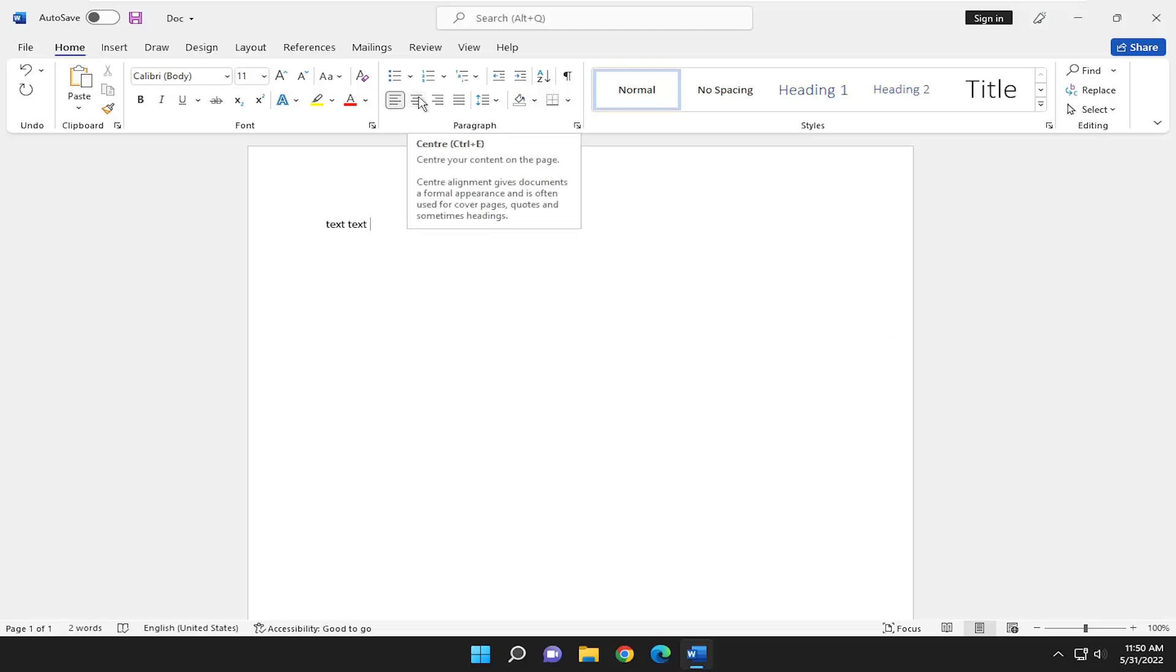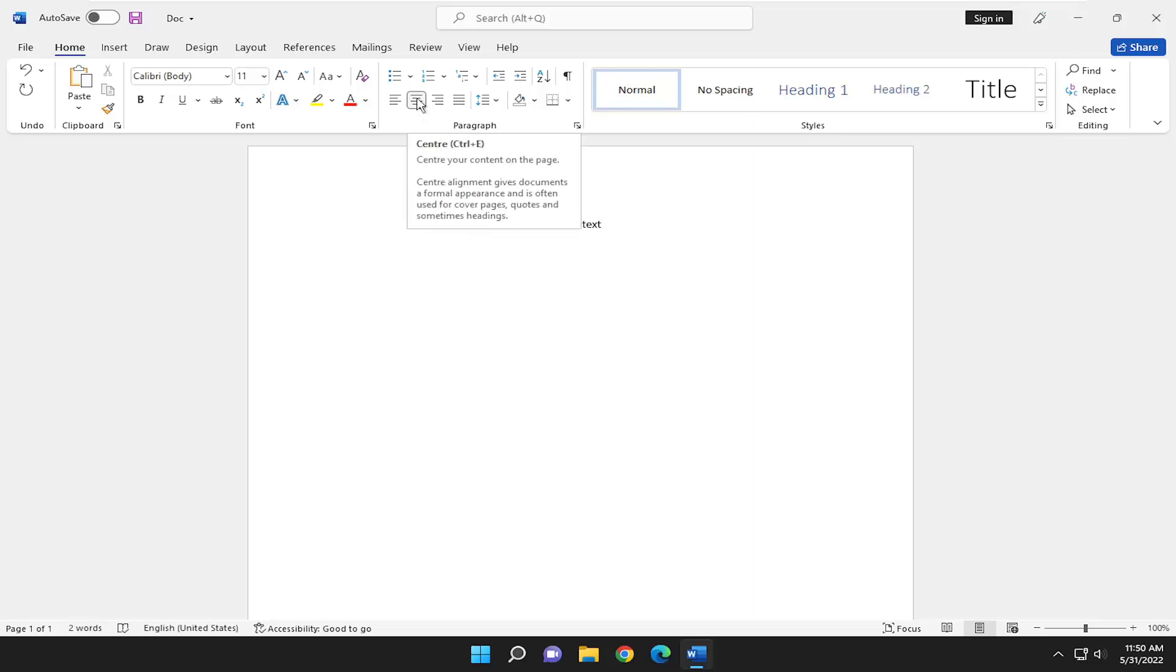That's the center, which Control-E is the shortcut key if you want to do that. And if you hover over it, it gives you a little bit of information about what it's doing. So center alignment gives documents a formal appearance and is often used for cover pages, quotes, and sometimes headlines.